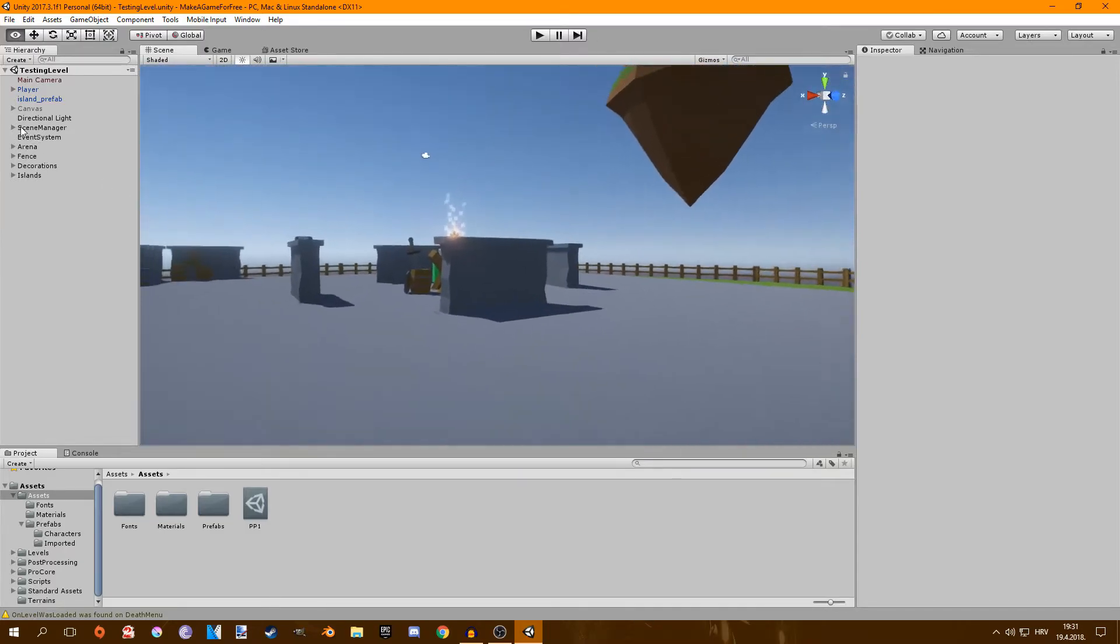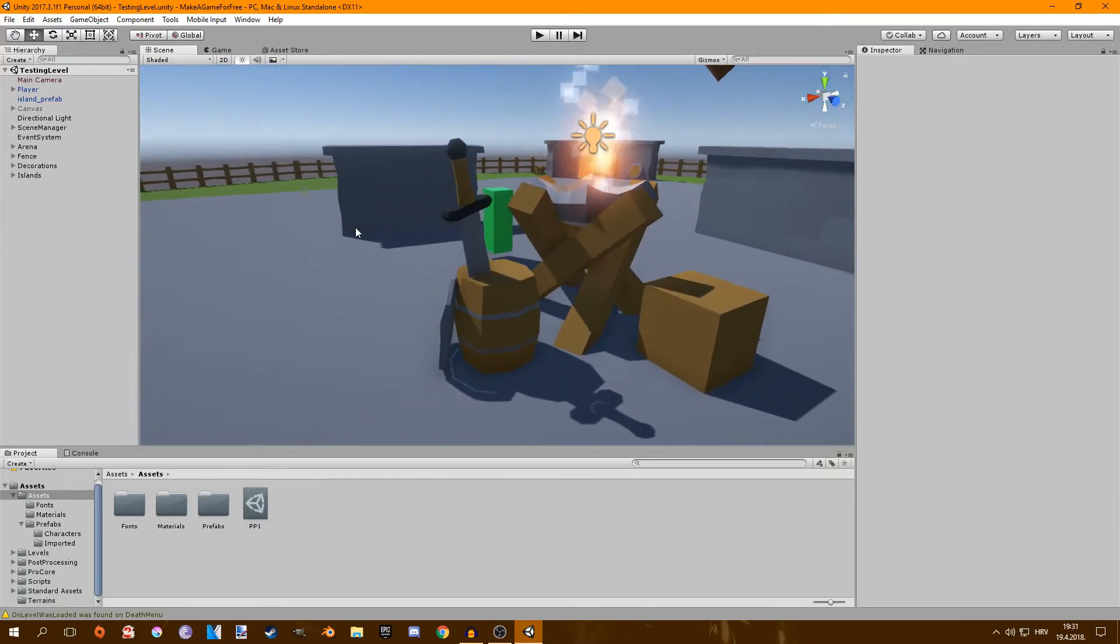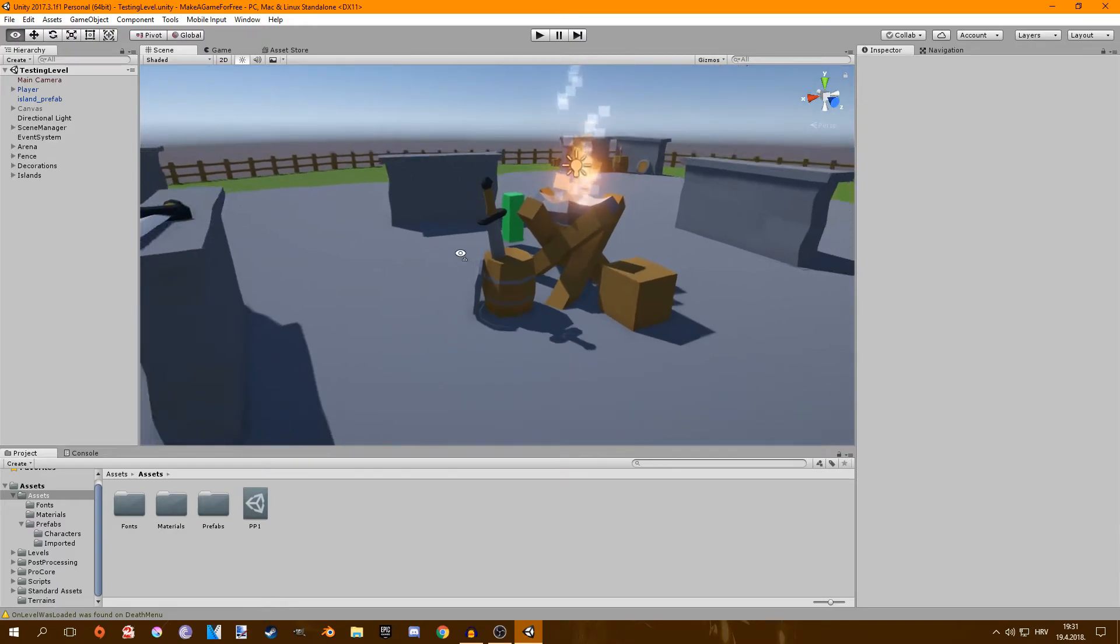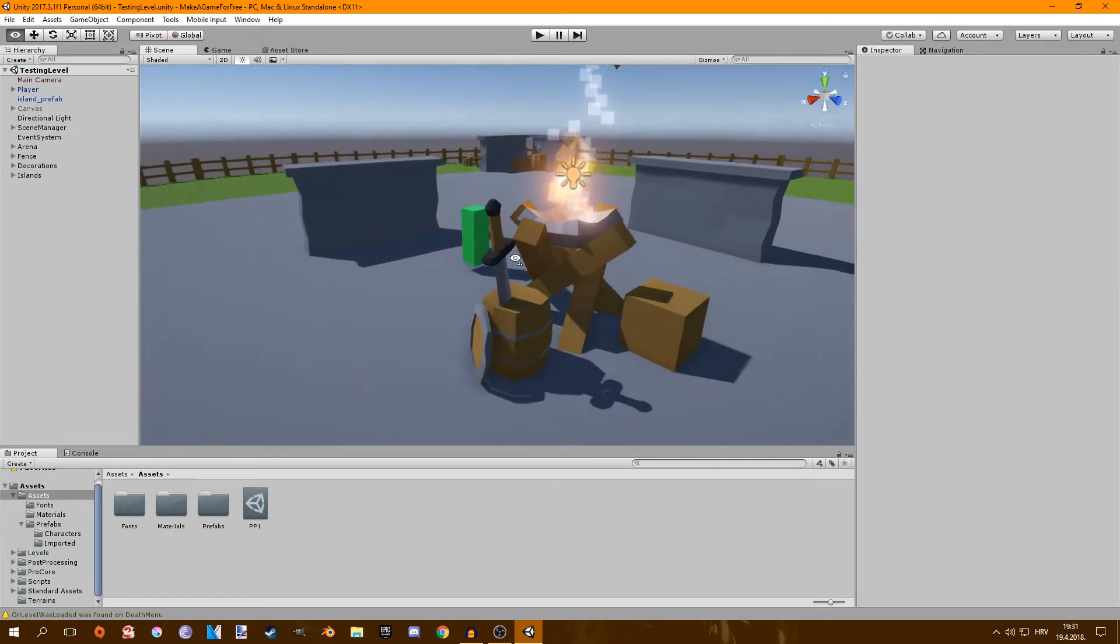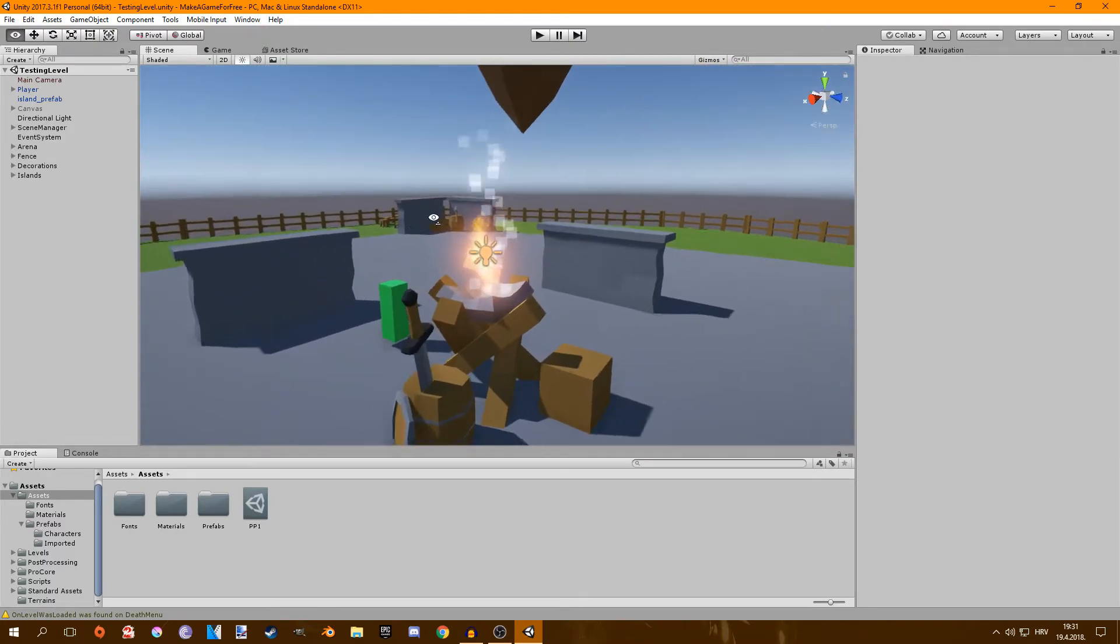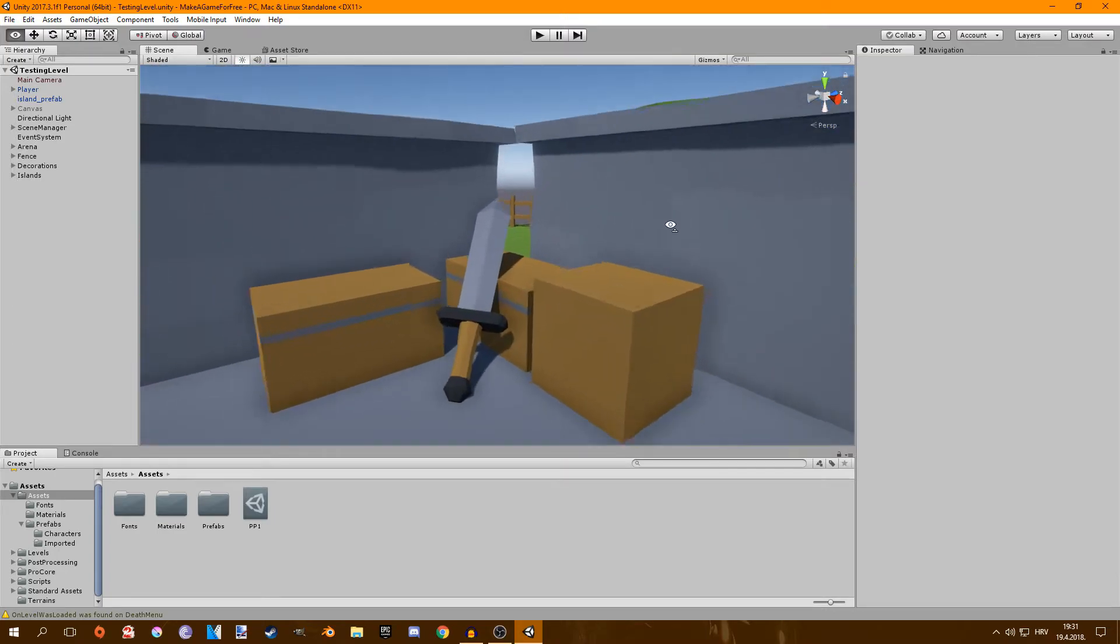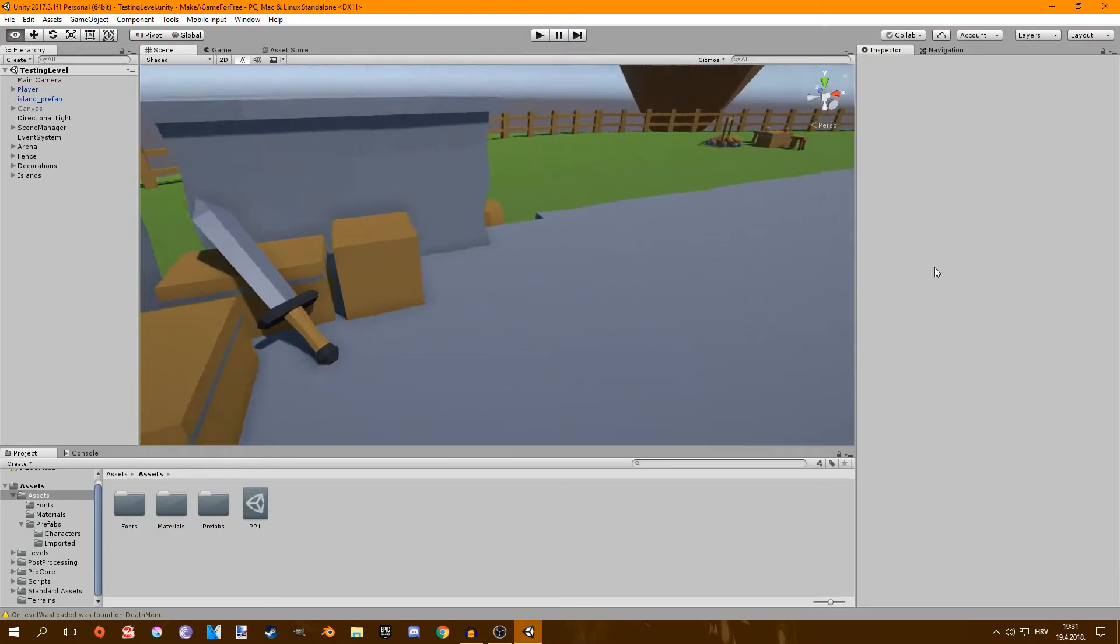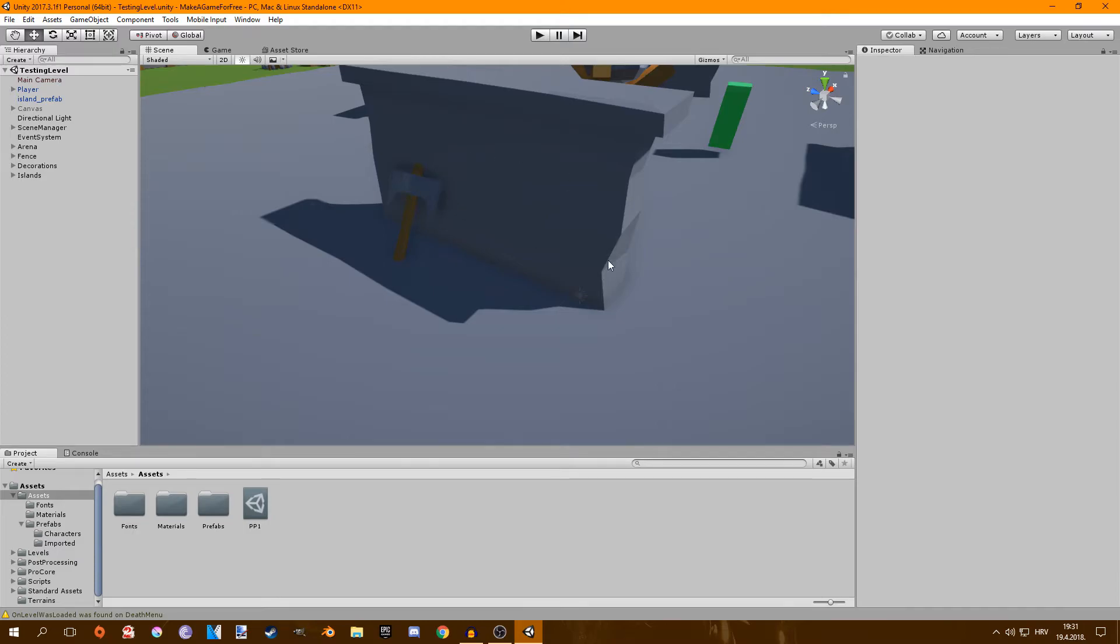And I also added weapons to like crates so it makes it seem like somebody was fighting in here already. So there's some weapons just laying around. I could add more but we'll see. There's an axe here.